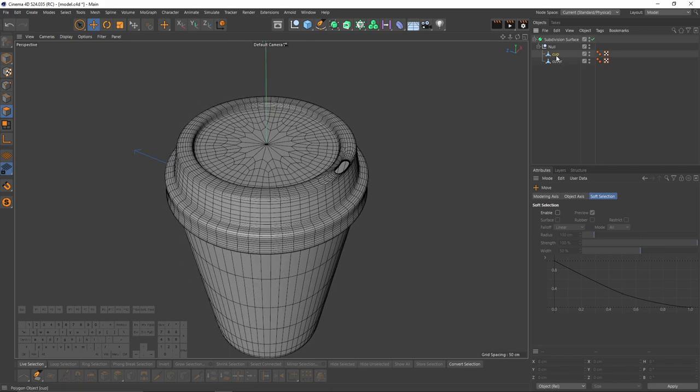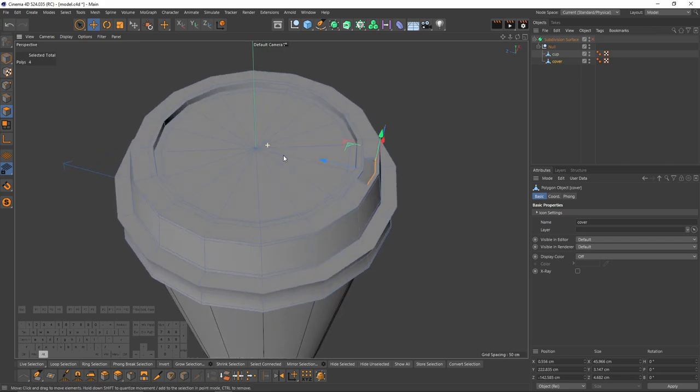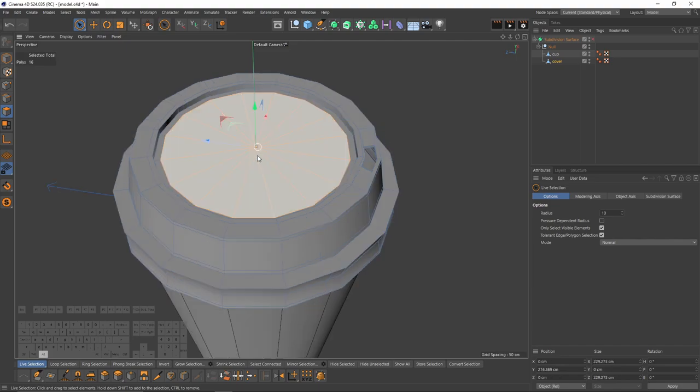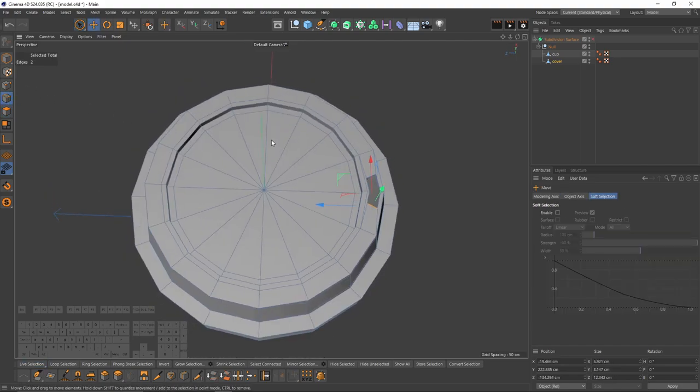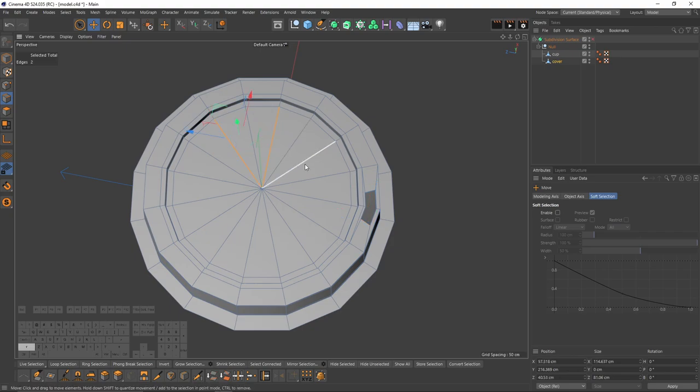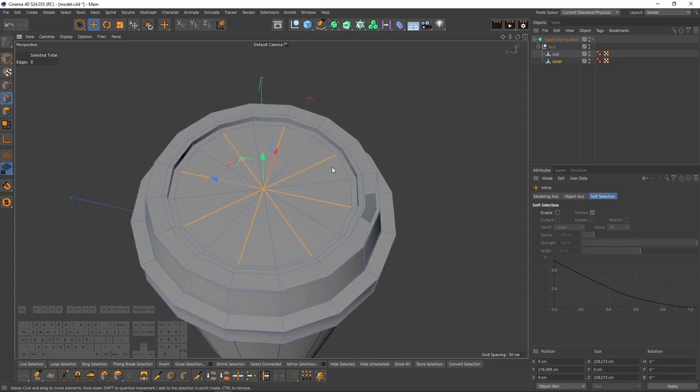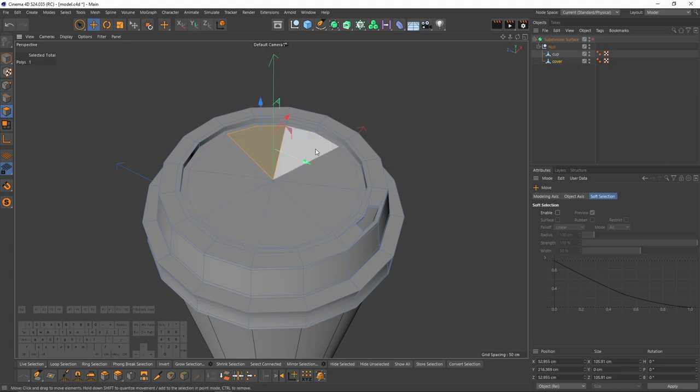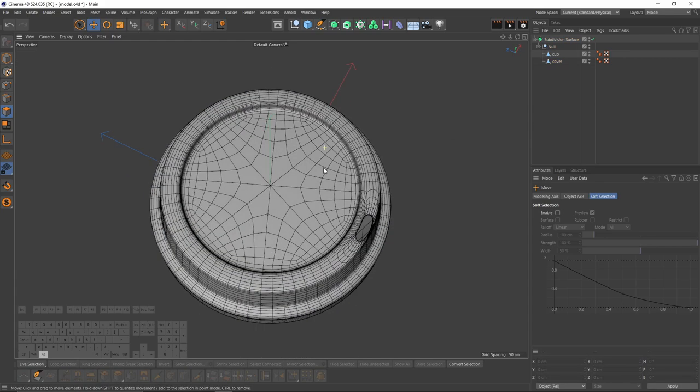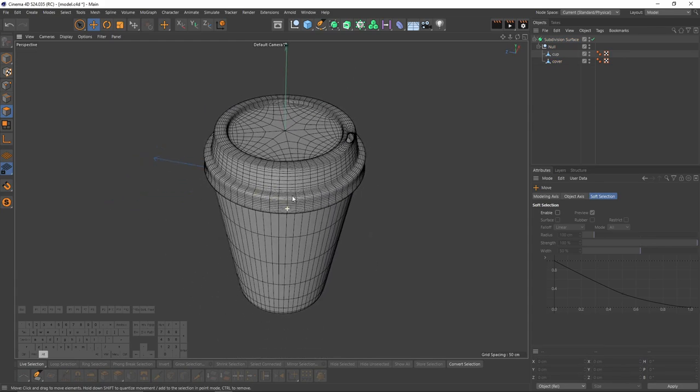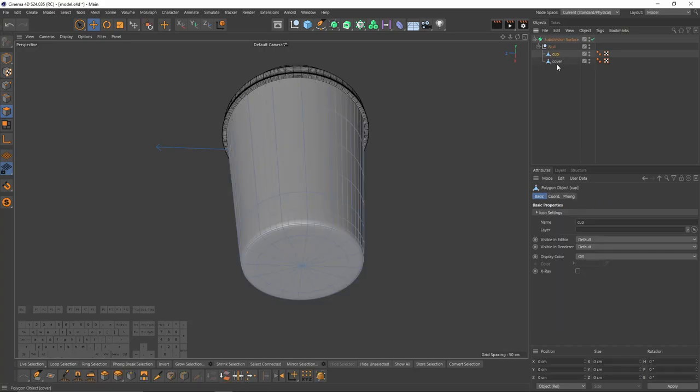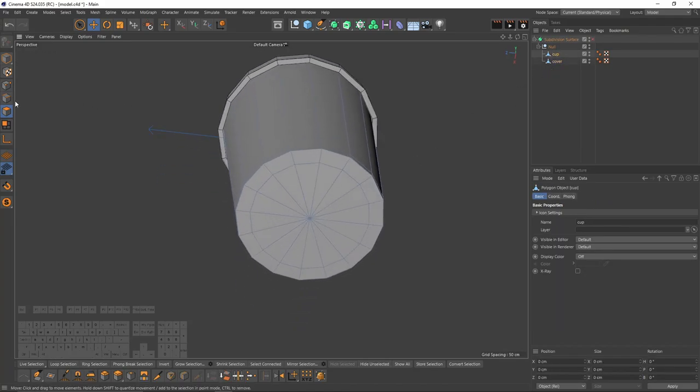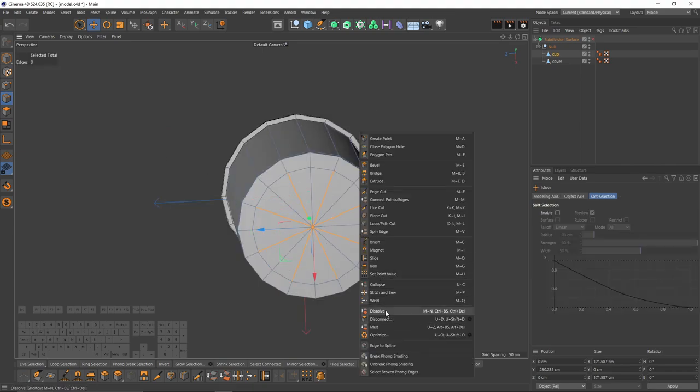So first thing I notice is that these triangles. They are usually not much harmful when they are on a flat surface, but I will show you how to remove these. I will select these edges, leaving one behind them. Then right click, select dissolve. Now these are all quads. So if I turn on subdivision surface, I will get a better topology. This is same for the bottom of that crop. So let's select these edges, right click and dissolve.